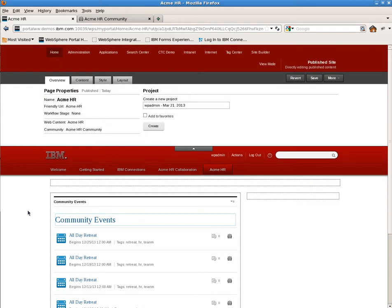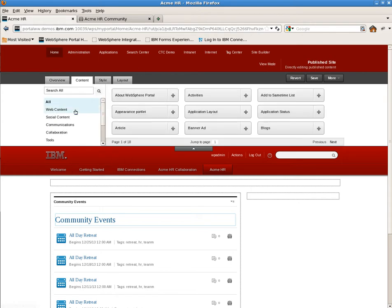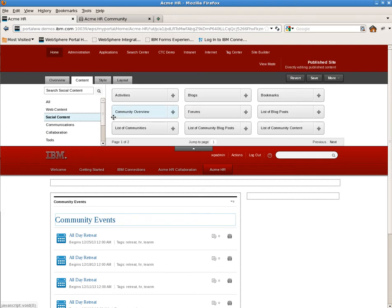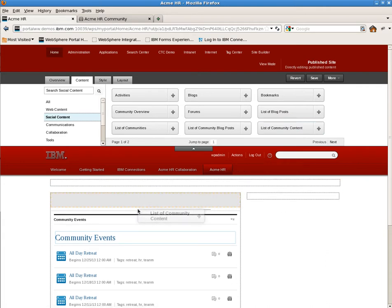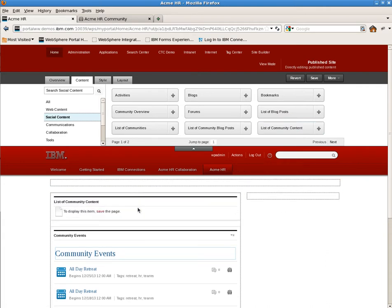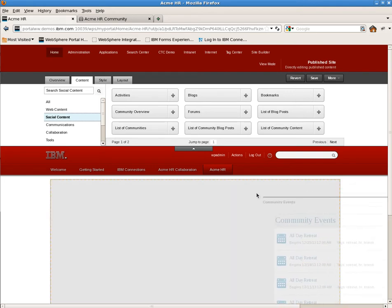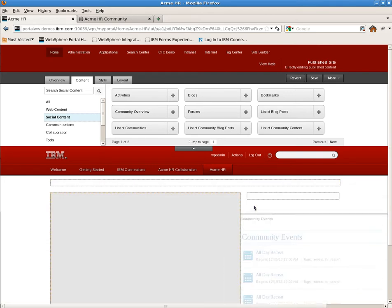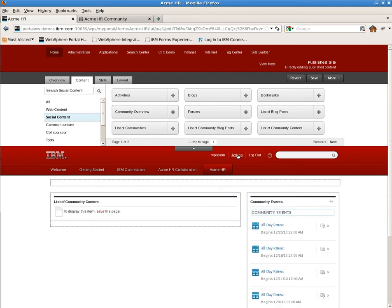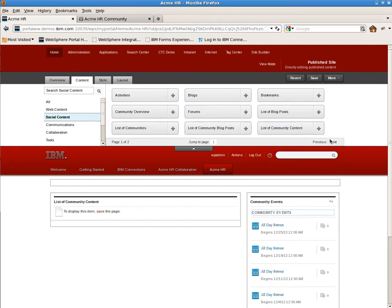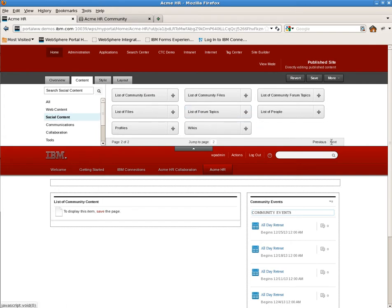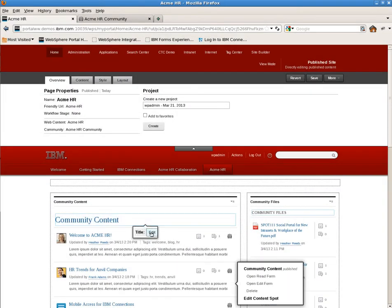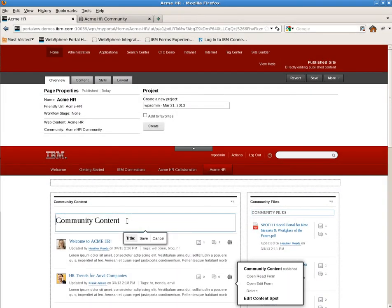Now we'll add a few more to the page. We'll add a list of community content. Once we do this, we'll go ahead and we'll move the community events over to the smaller column on the right. Let's go ahead and skip ahead. I'll get a couple of these set up on the page so we can start to customize the page.